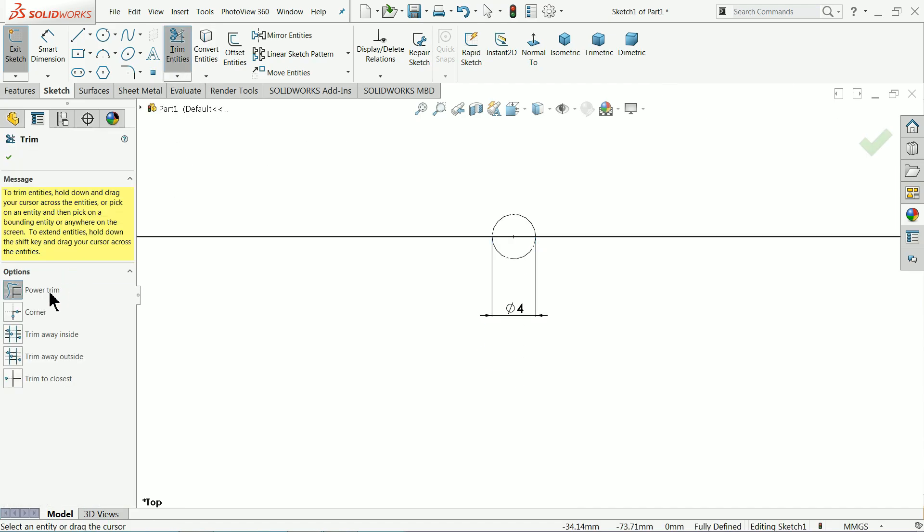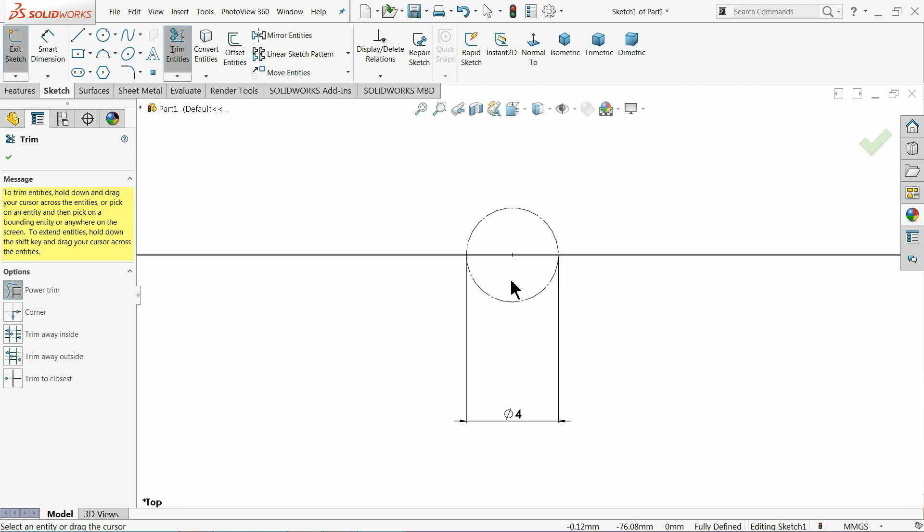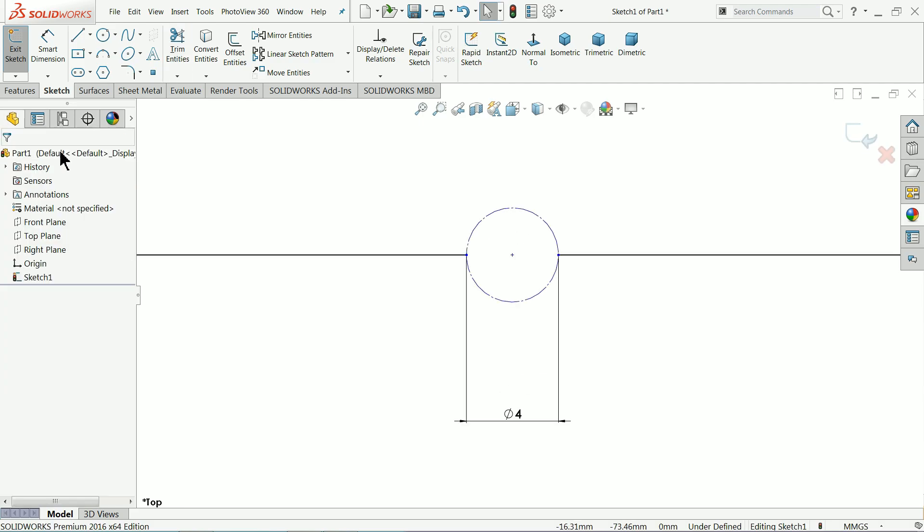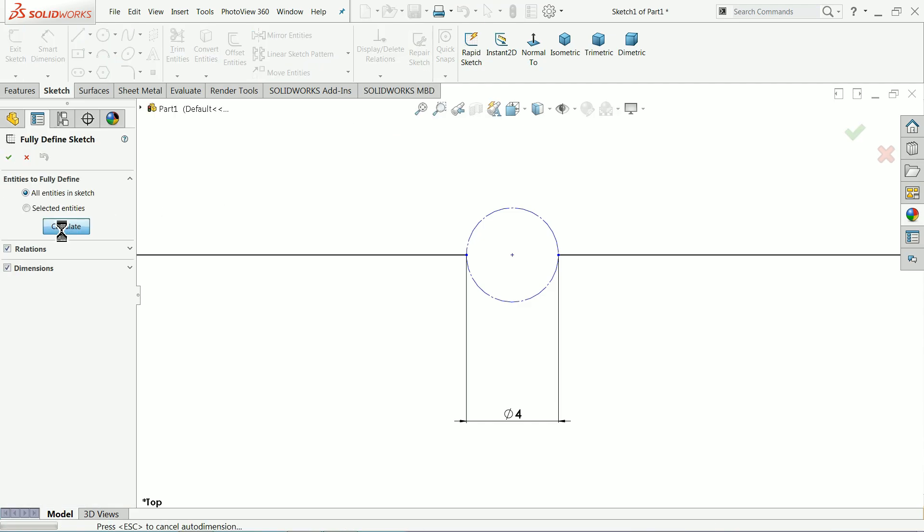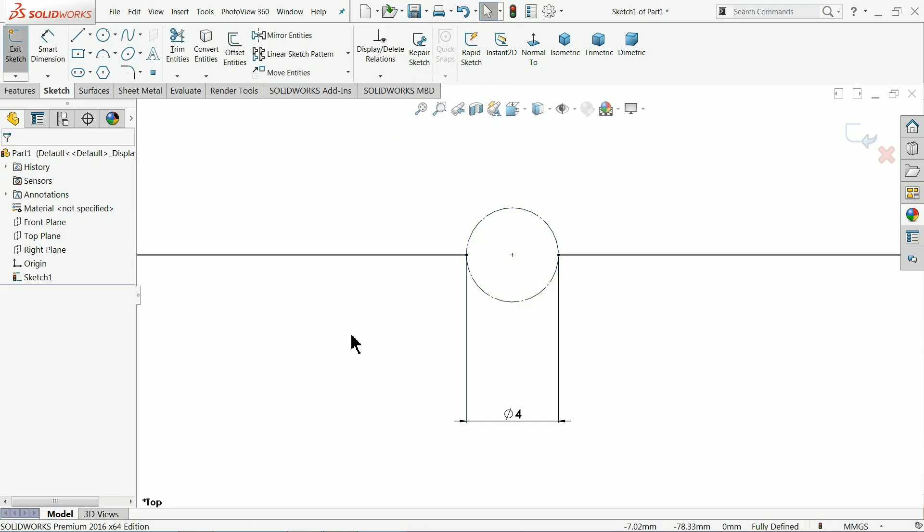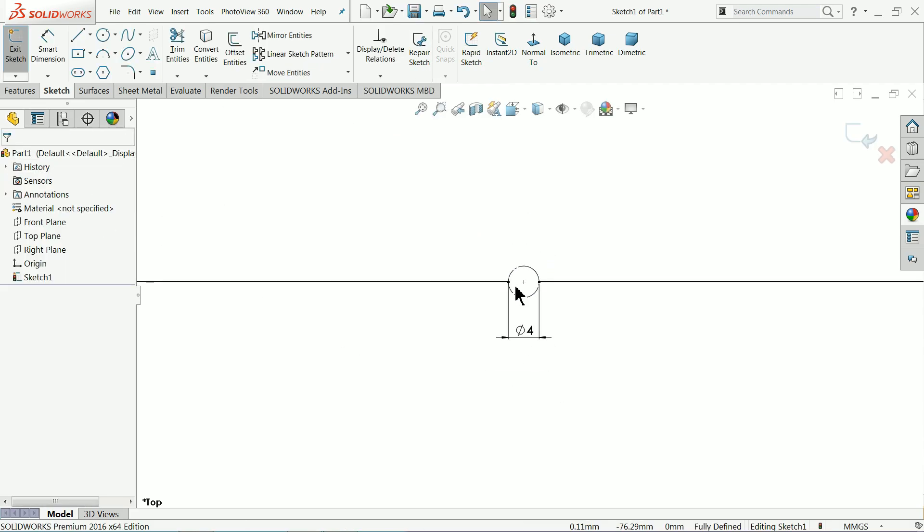Trim entity, choose your power trim and trim inside lines. This is fully defined sketch.